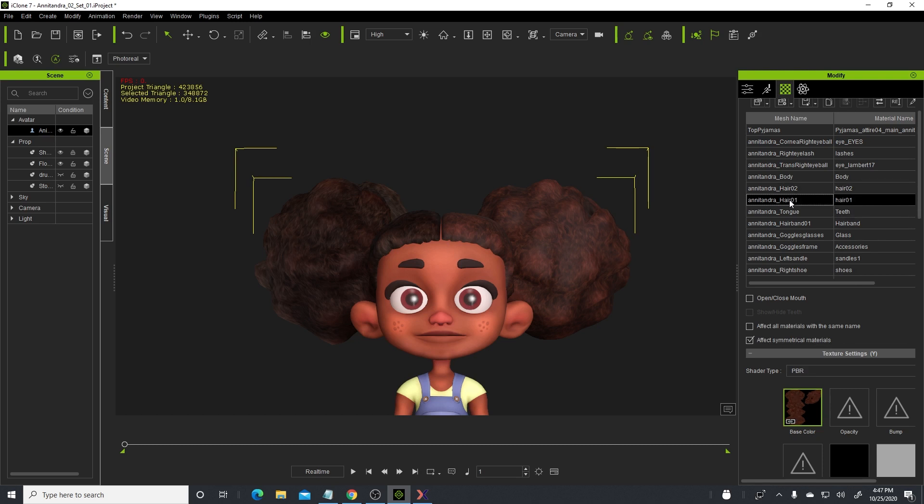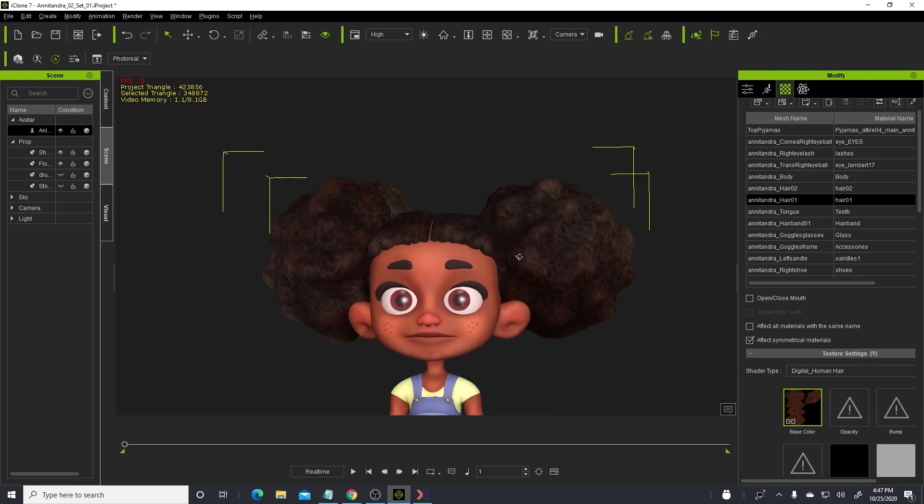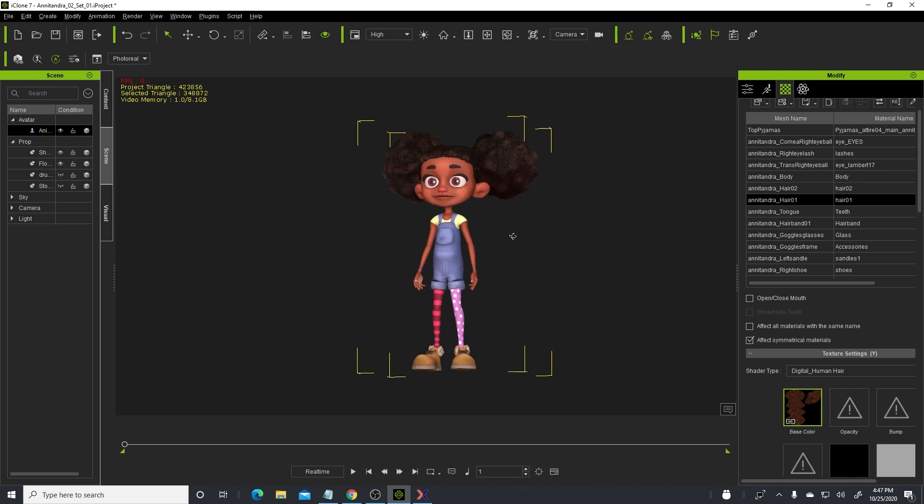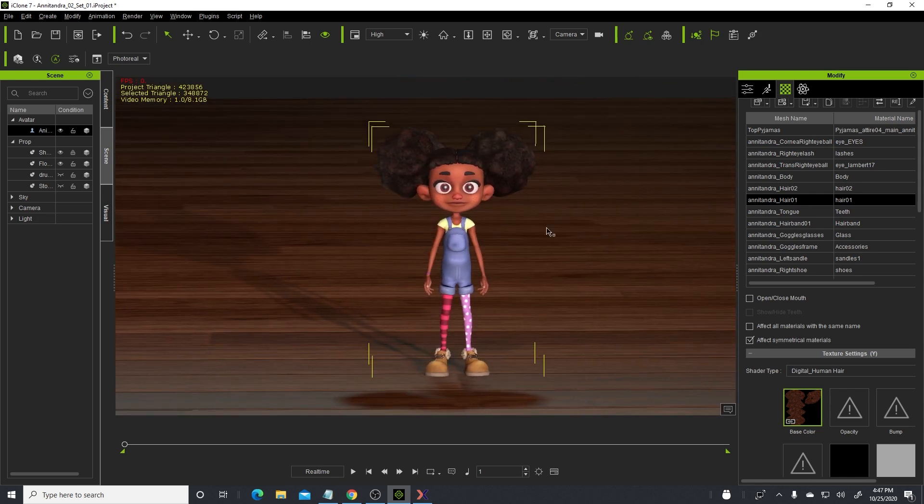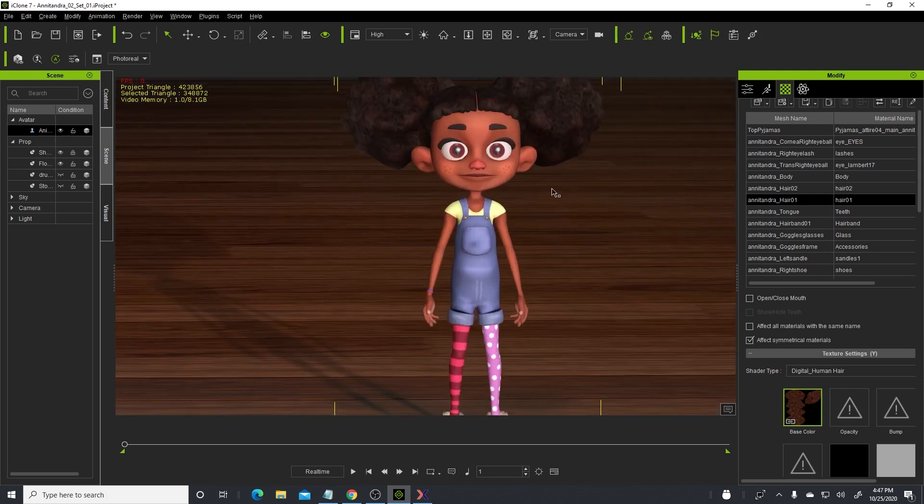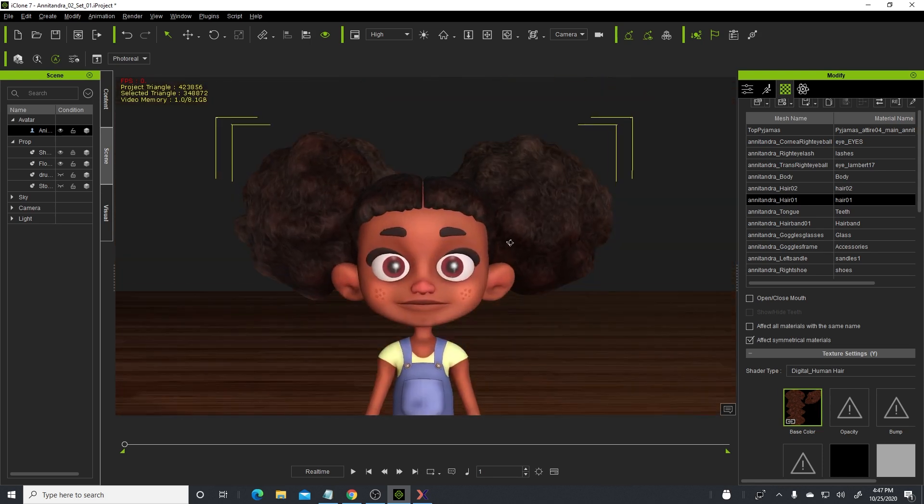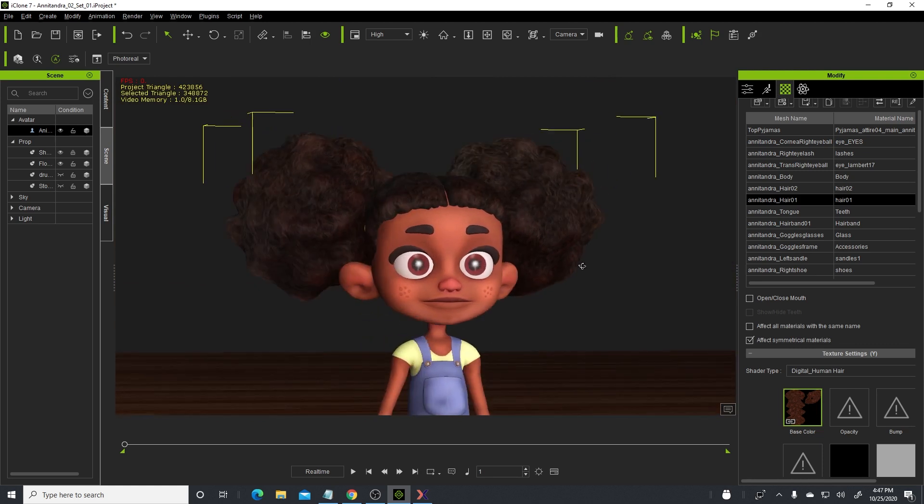You can see that on the right-hand side doesn't look the same as that. So what I'll do is select the hair on the right-hand side, change from PBR to digital human hair, and there you have a very nice hair for the character looking natural. That's a quick trick technique or tip that you can use for your custom character to have natural looking hair inside of iClone.